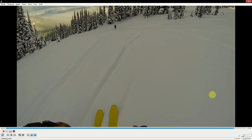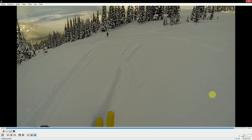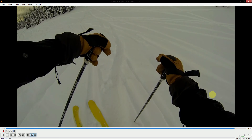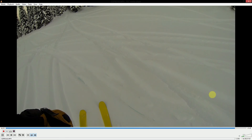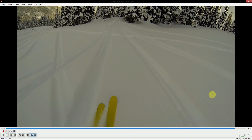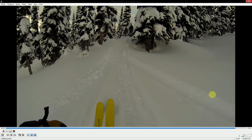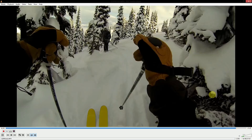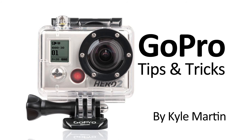To get back to 100% really easily, you can use the equals key and it goes right back to 100%. Thank you guys for watching this GoPro tips and tricks video about how to slow your video down in VLC. Until next time, thanks for watching.